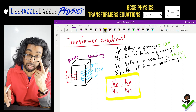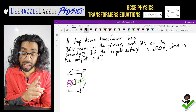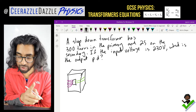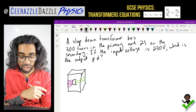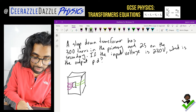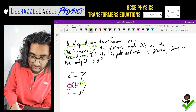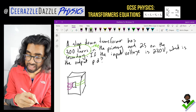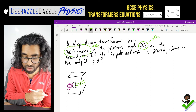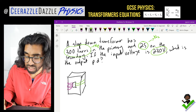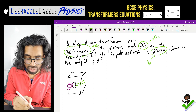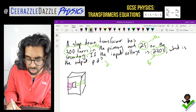Let's practice with the following example. A step down transformer has 300 turns in the primary and 25 on the secondary. If the input voltage is 230 volts, what is the output PD? The first thing you should do is identify which is which. The number of turns in the primary, NP, is 300. The secondary, NS, is 25. The input voltage VP is 230 volts. The question is asking for the output, which is VS.